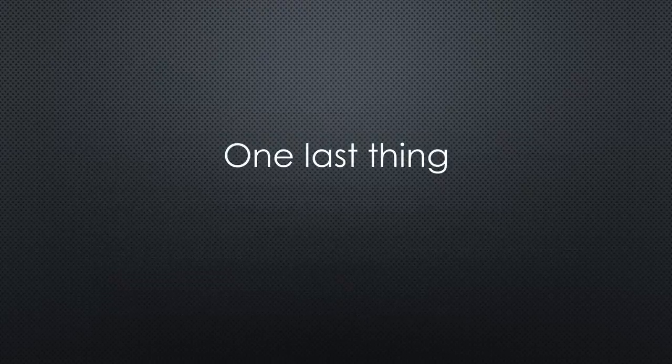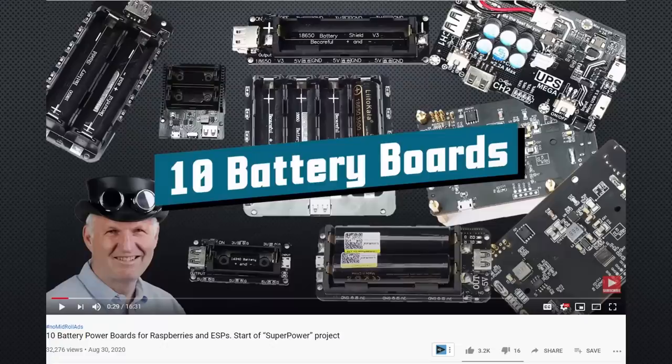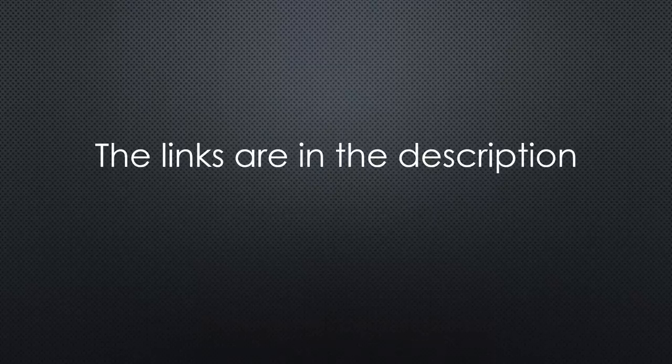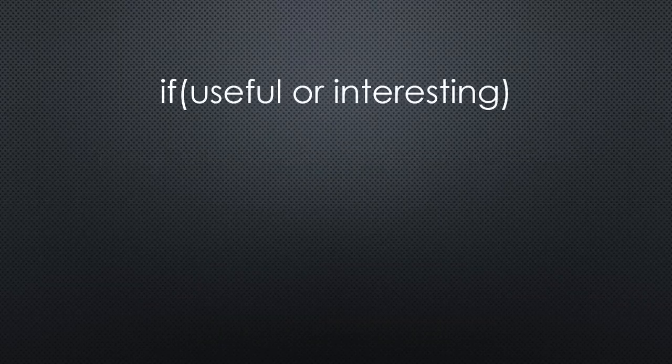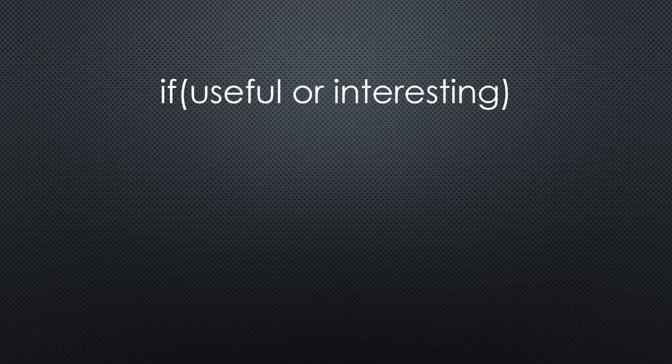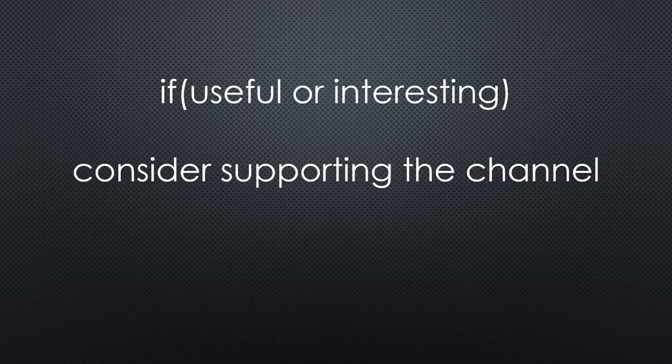One last thing. If you want to add an uninterruptible power supply, you can join the superpower project of the last video where we built such a thing. As always, you find the relevant links in the description. I hope this video was useful or at least interesting for you. If true, please consider supporting the channel to secure its future existence. Thank you. Bye.